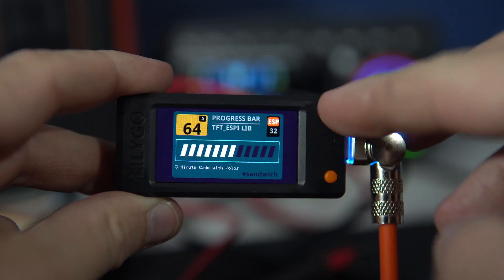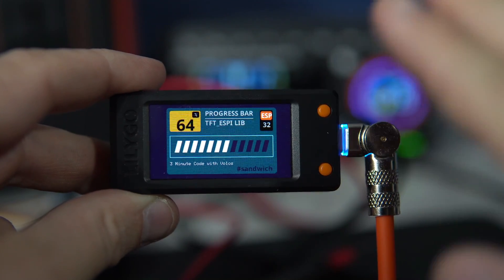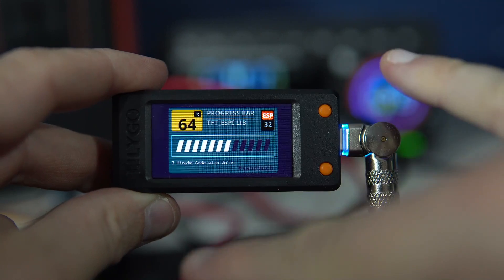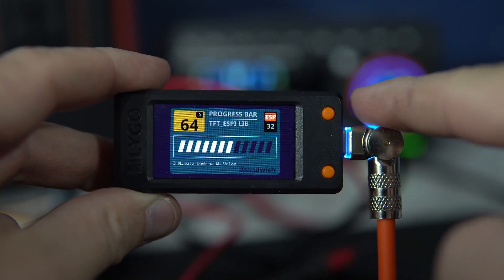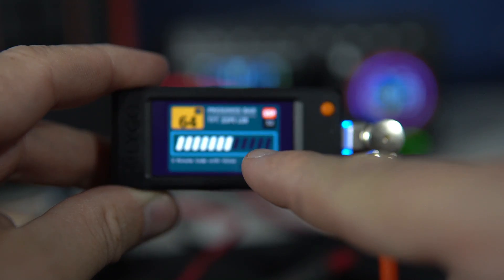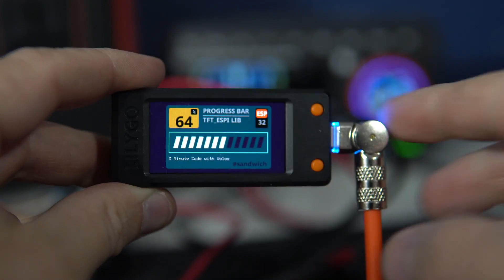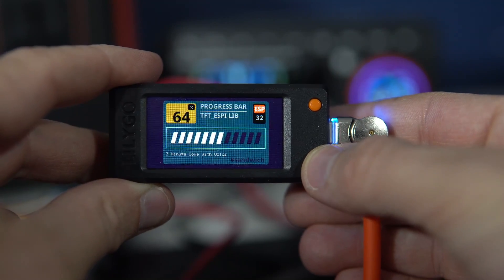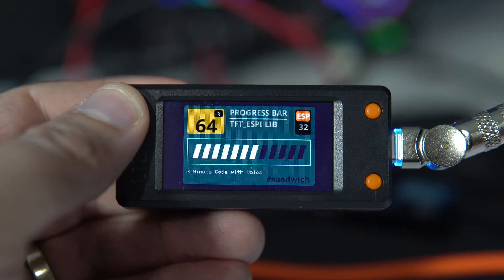Hello and welcome to new episode of 3 minutes code with Volus. In this episode we will try to program this progress bar graph. We have only 3 minutes so let's do it.